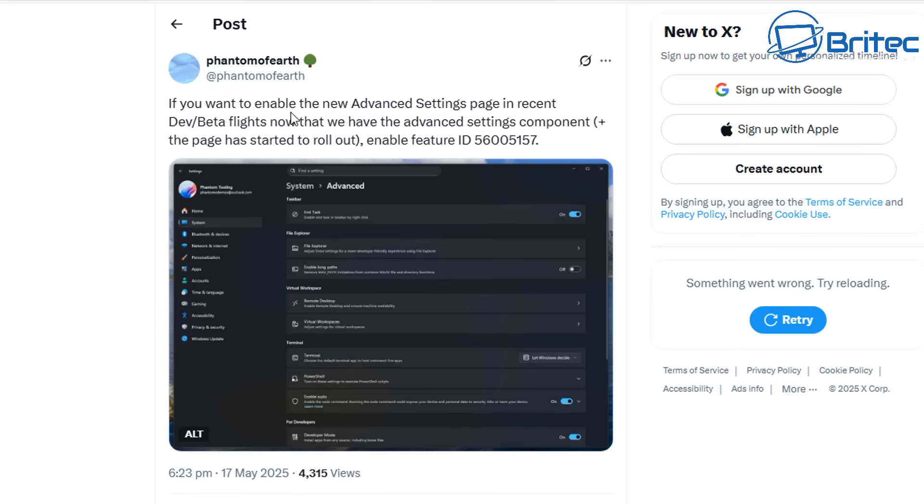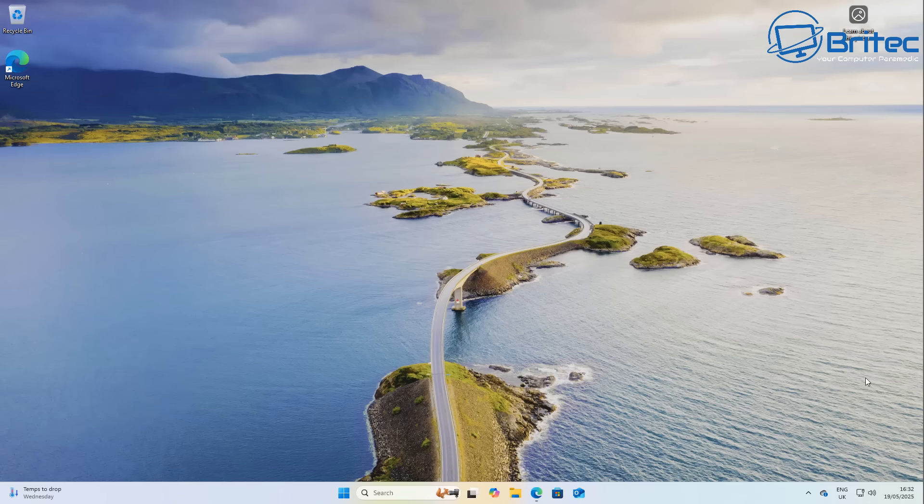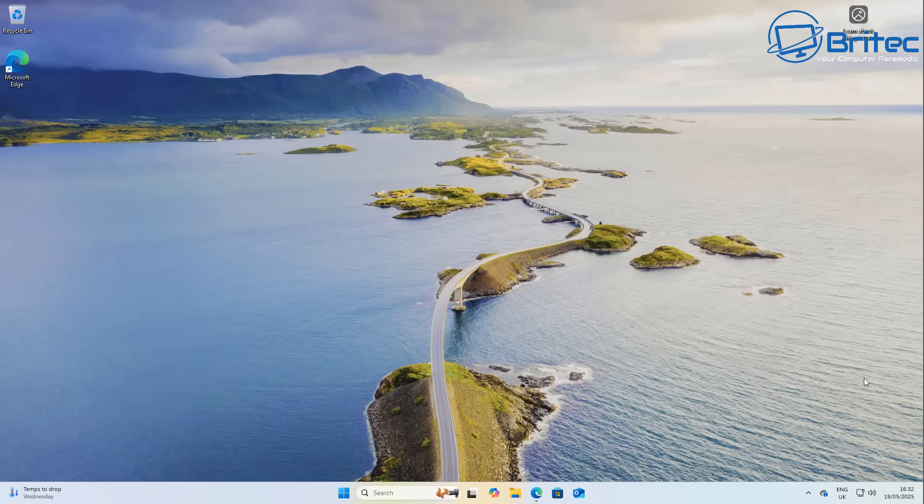Now this feature was found by Phantom of the Earth and Alex and these are the two people that have actually found out and worked this out. So kudos to those for doing all of their work to find these features for us so I can show you in real time.